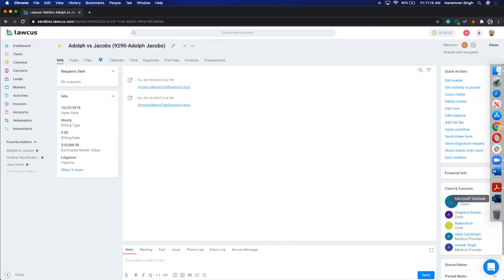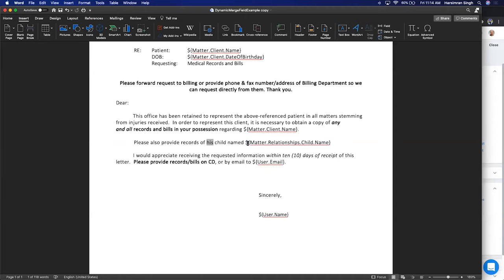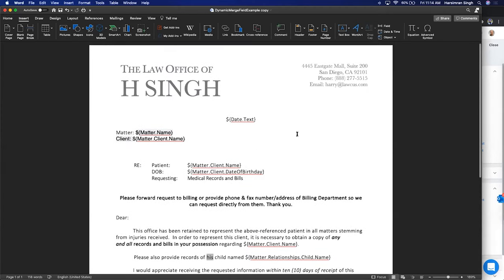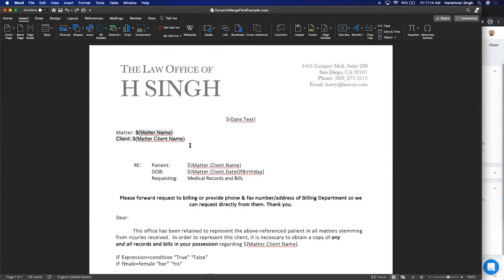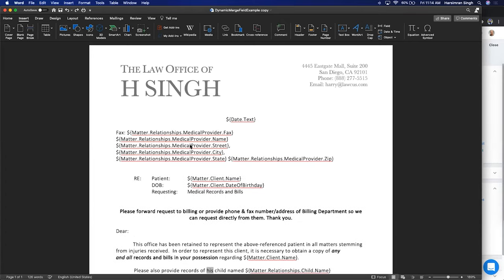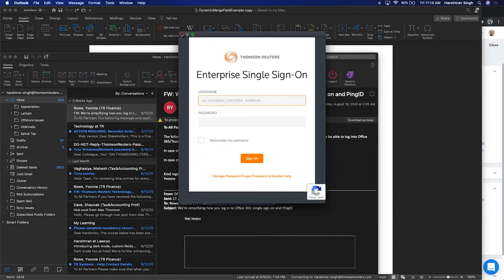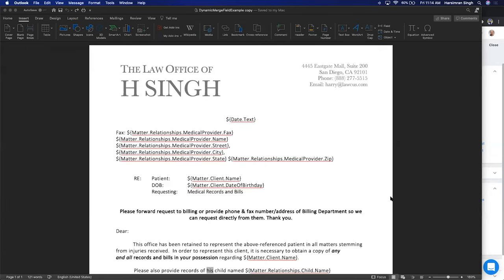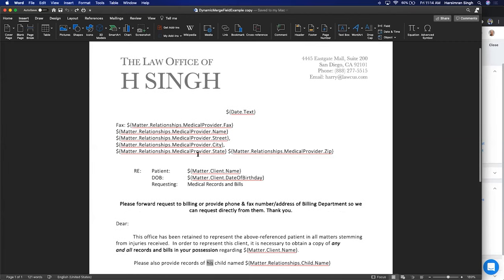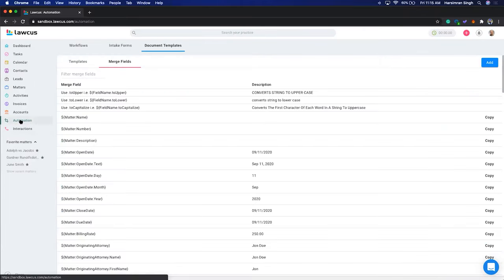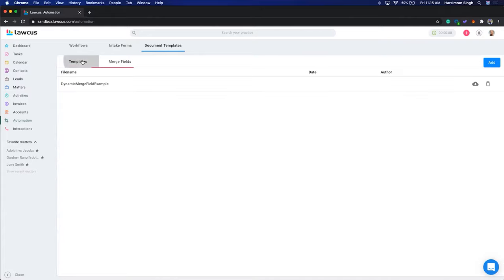The document has matter.relationship.child.name and matter.client.name. We have matter.relationship.medical.provider.fax.name.street at the top. Once the document is ready, go to Automation, click Document Templates, click Templates, and upload the document. I already have it uploaded so I'm not going to re-upload it.